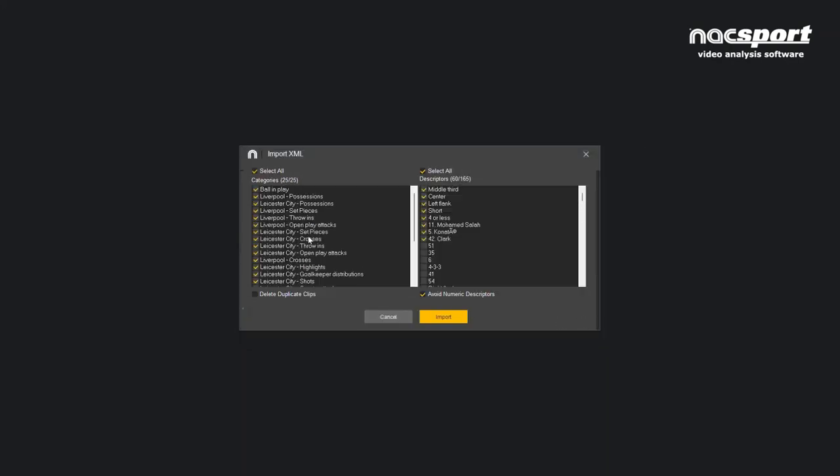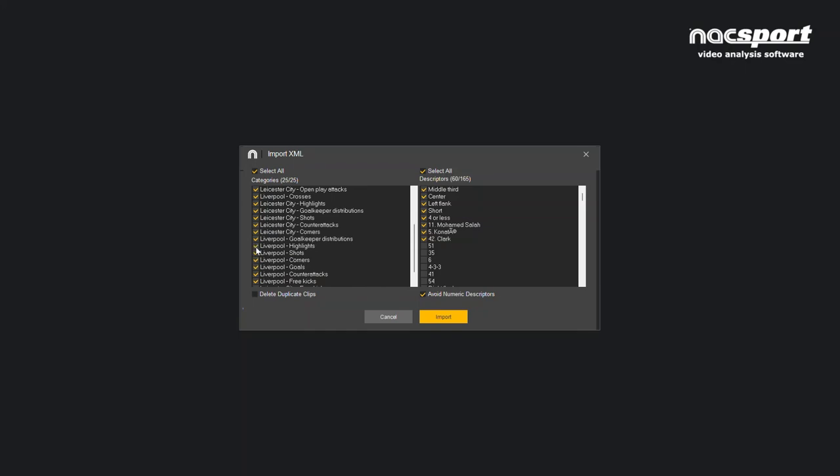At this point you can choose which information to bring in and you tick and untick the elements, so if you only want certain things you can untick the ones that aren't relevant to you.